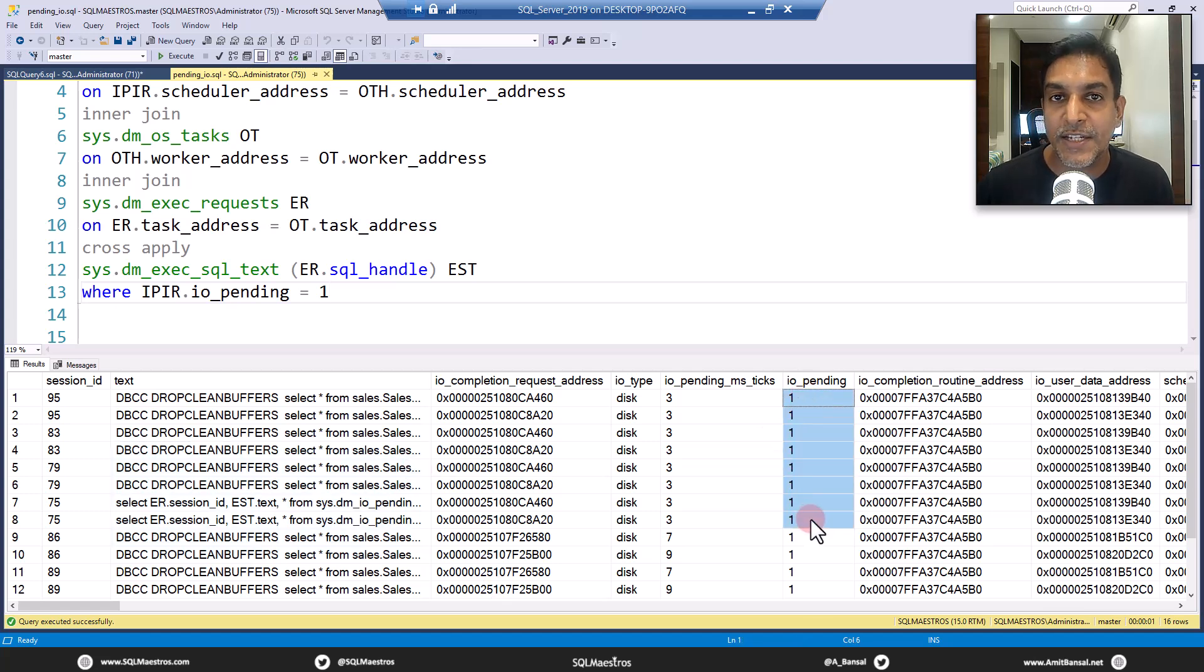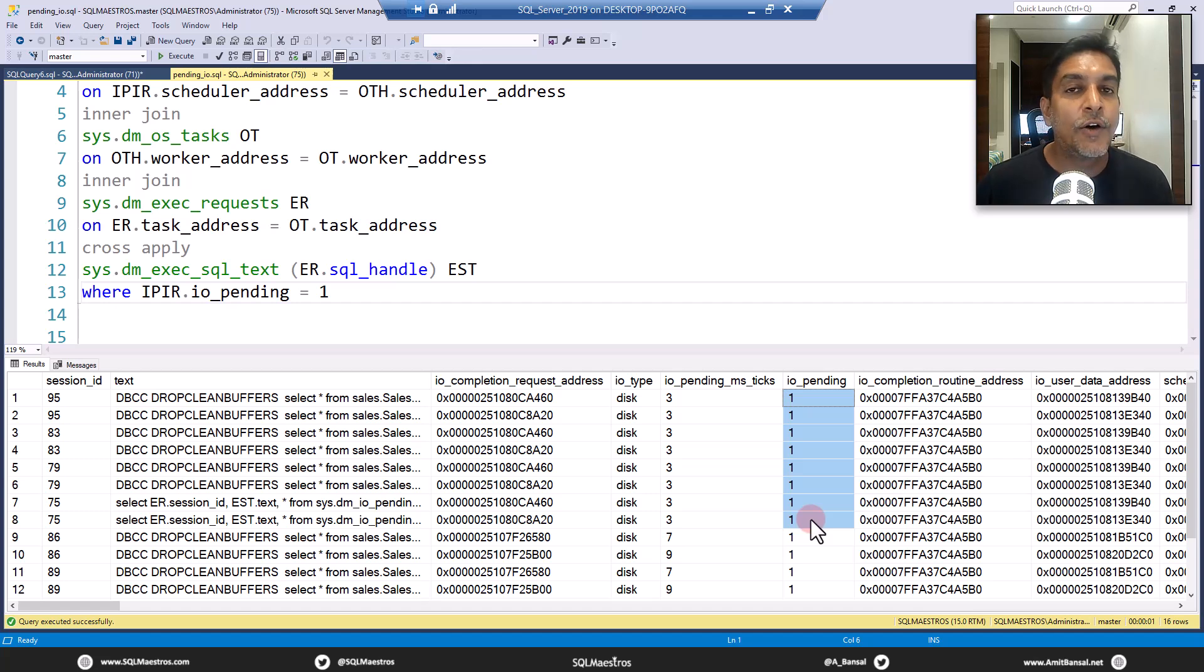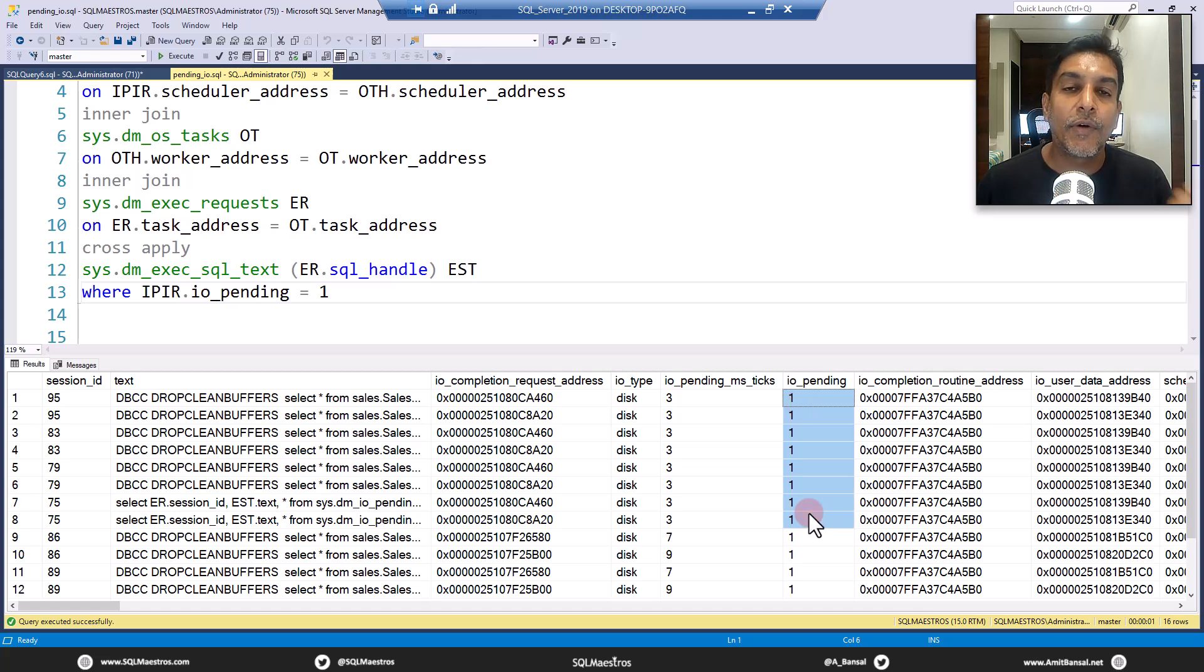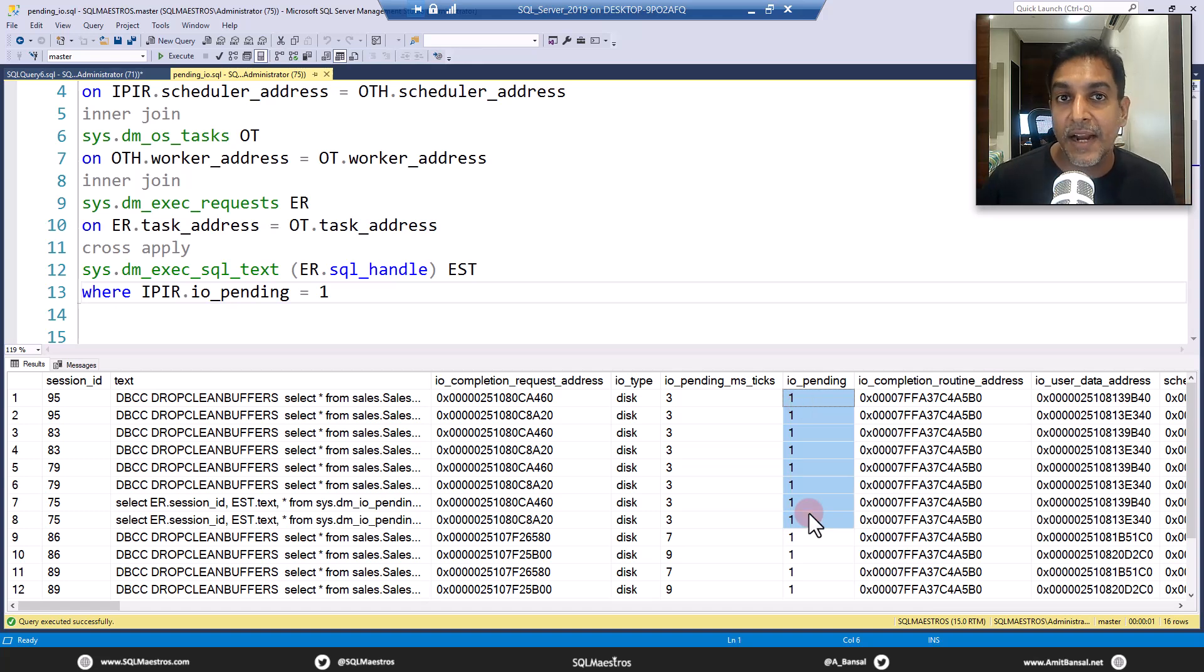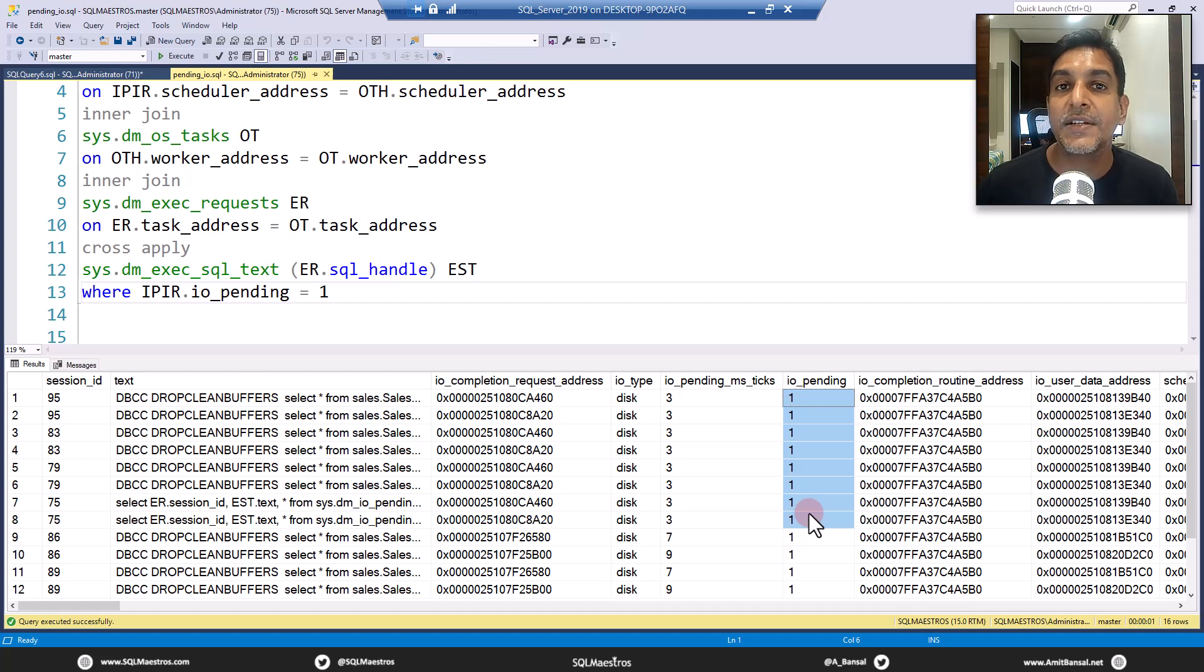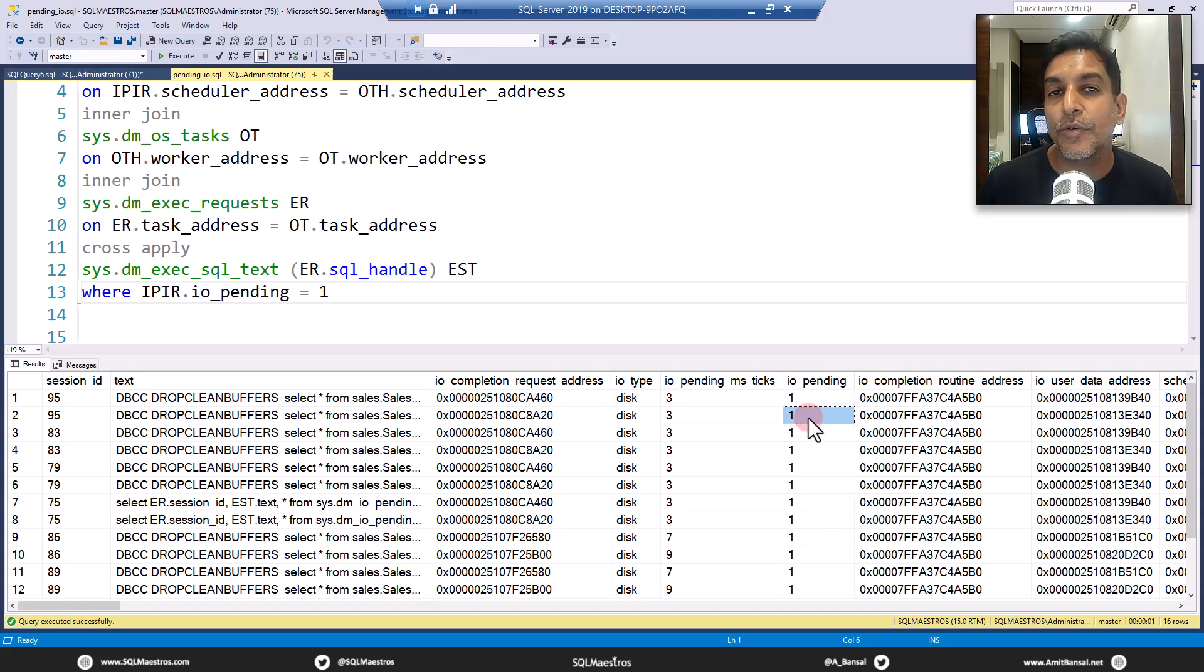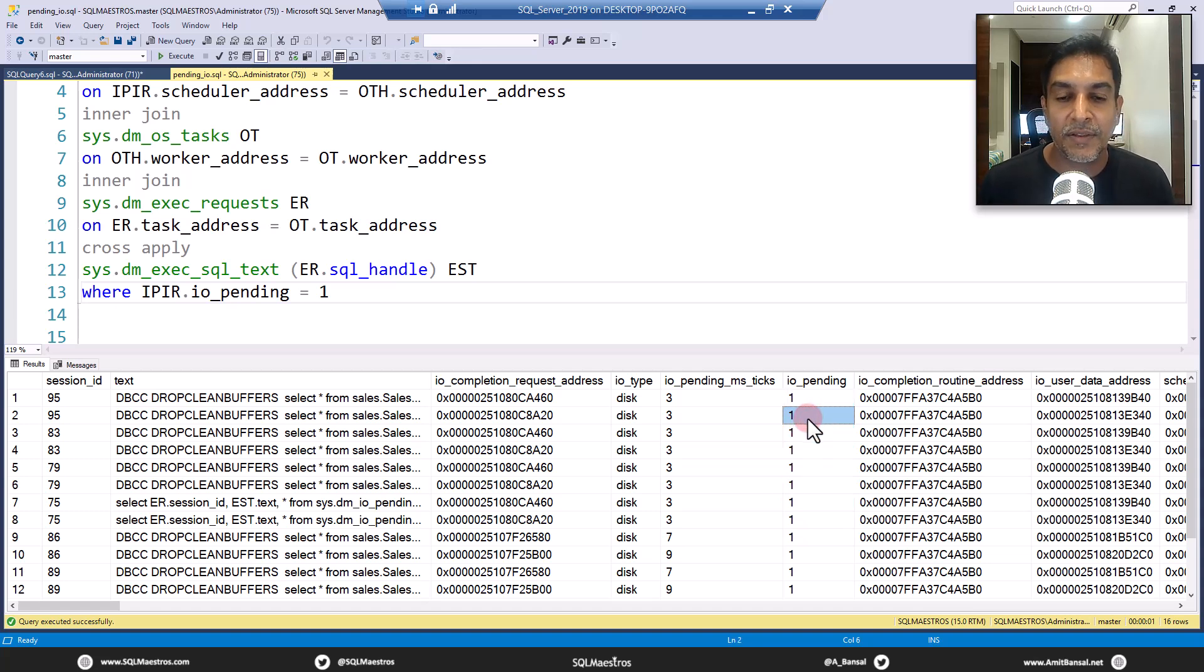And this attribute is very critical - where is the request pending? Is it with the OS or it's with SQL Server? I'll repeat that again: one means the request is pending with the operating system, and zero here means the request is pending with SQL Server, which means the OS has done its job. SQL Server is yet to complete the context switch. That's where it is.